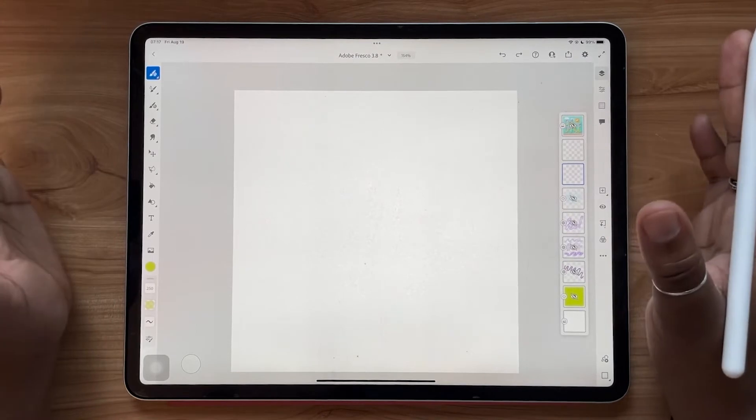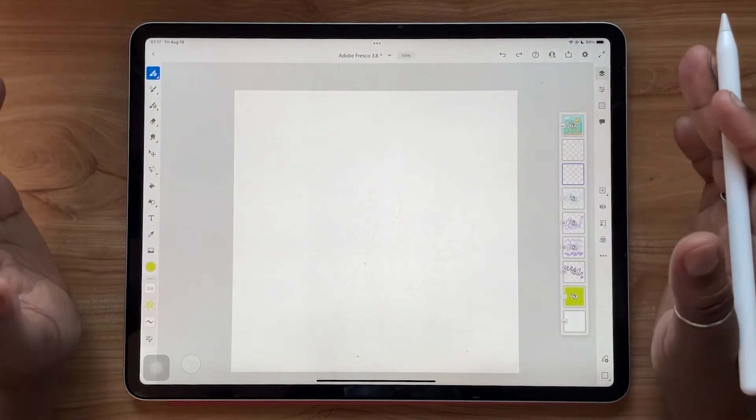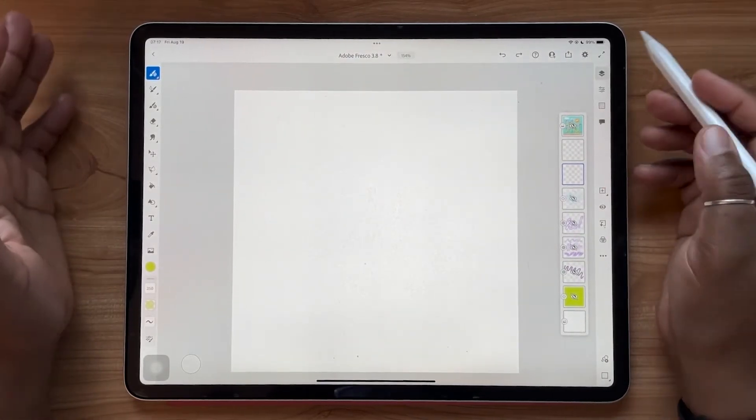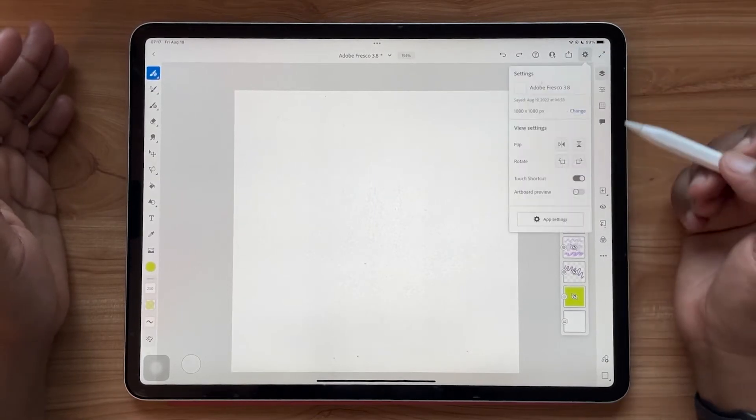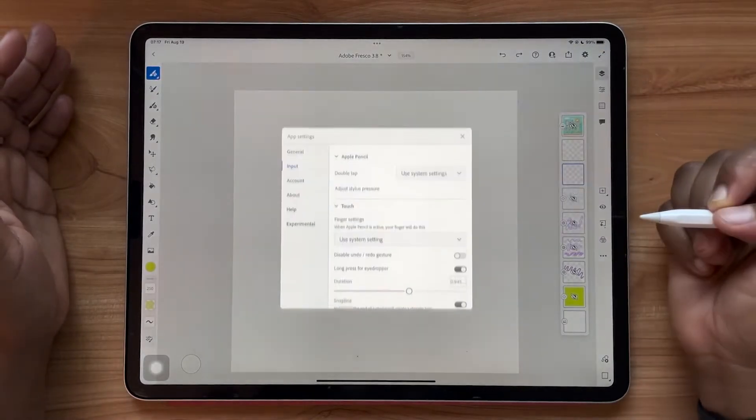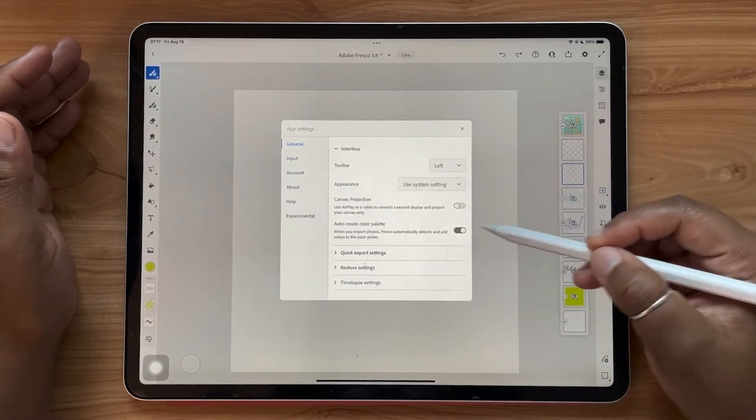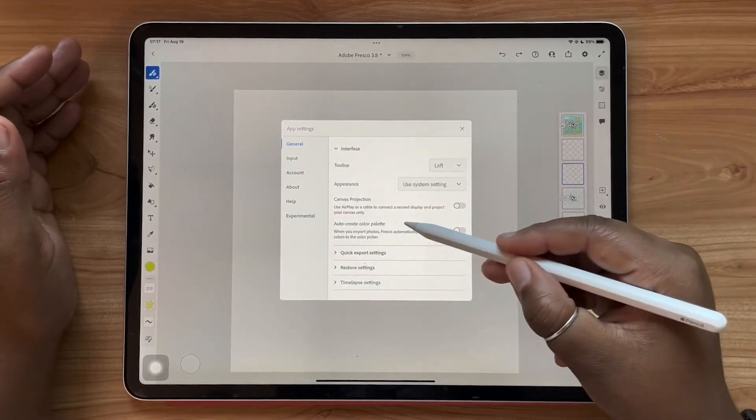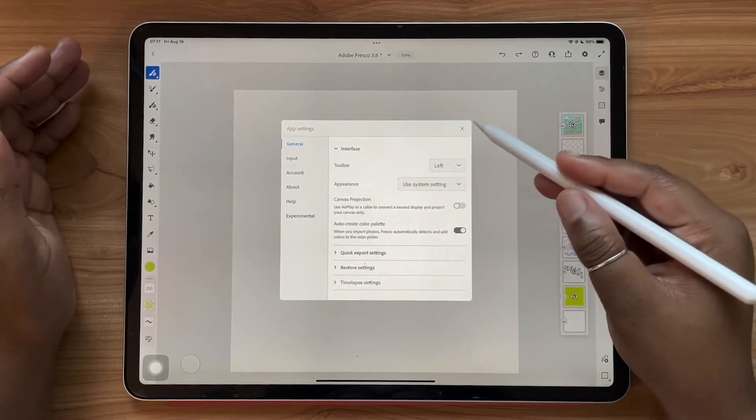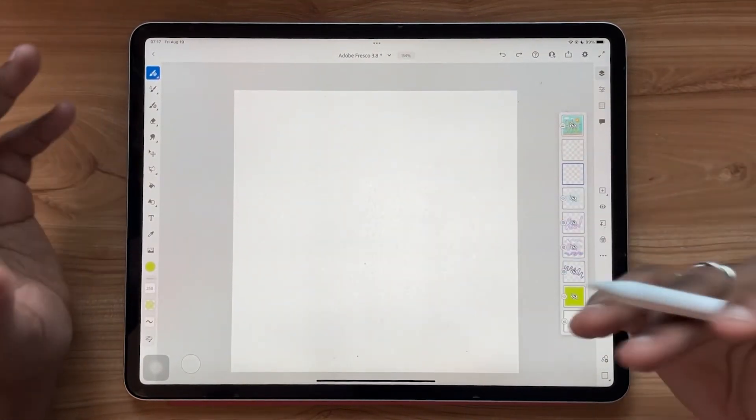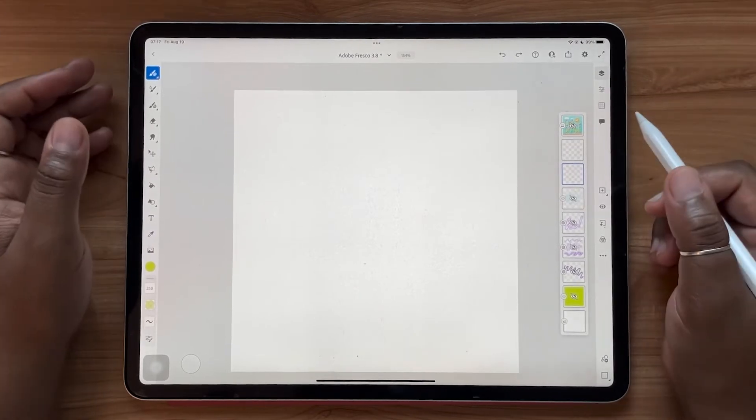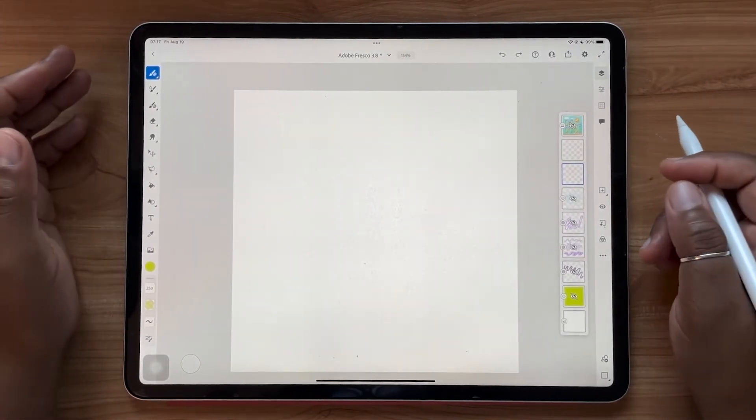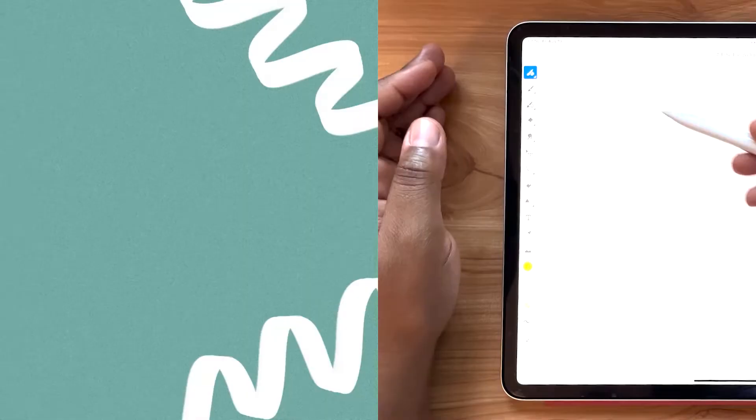As someone who struggles with adding color to a lot of their work and getting inspiration for color palettes, I think this is a great update to see. But if for whatever reason you don't want to have color palettes auto generated from your photos, you can simply go to your settings menu, go to app settings, and under general, you can toggle off auto create color palette.